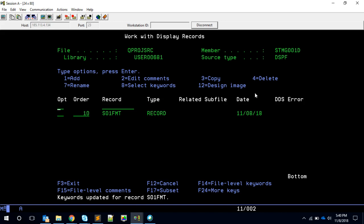This is the first screen. If we are able to pass through this one we should have a next screen called S02FMT.